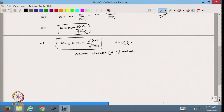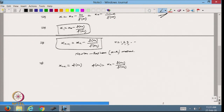This method can be written as x_{n+1} = φ(x_n), where φ(x_n) = x_n − f(x_n)/f′(x_n). Based on this, I can say this method is similar to the fixed point iteration method, which can be written as x = x − f(x)/f′(x), and that is my φ(x).